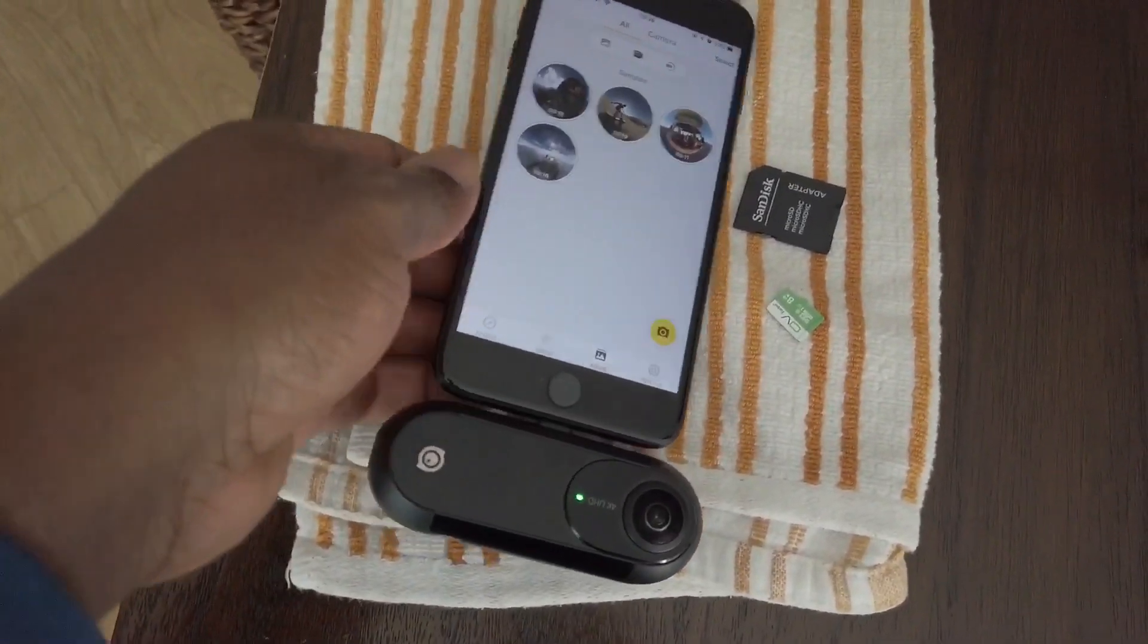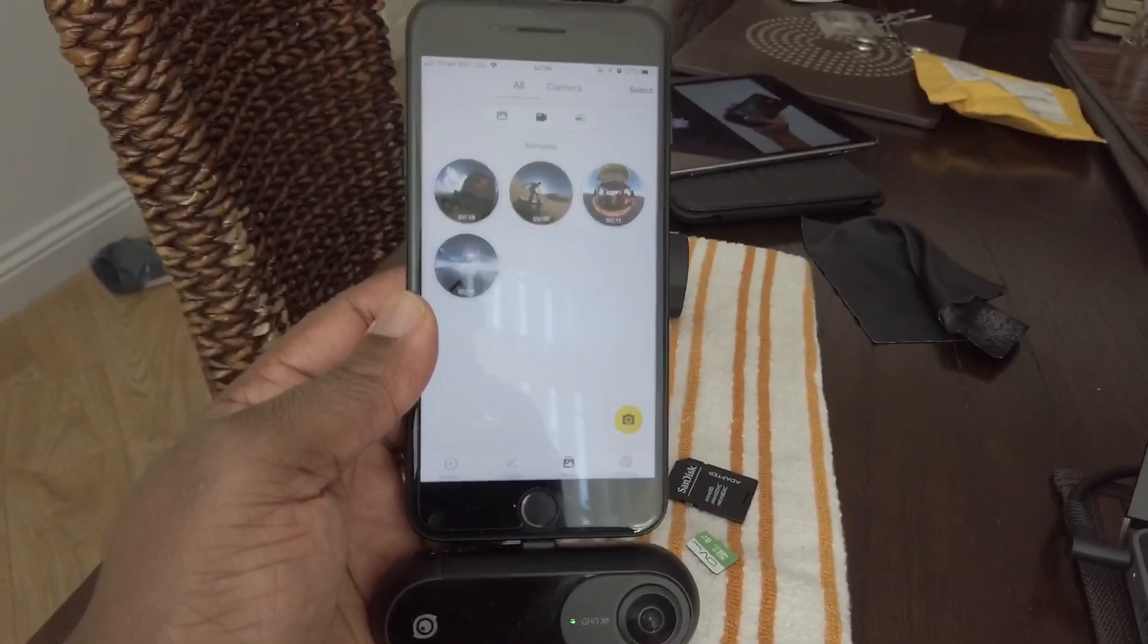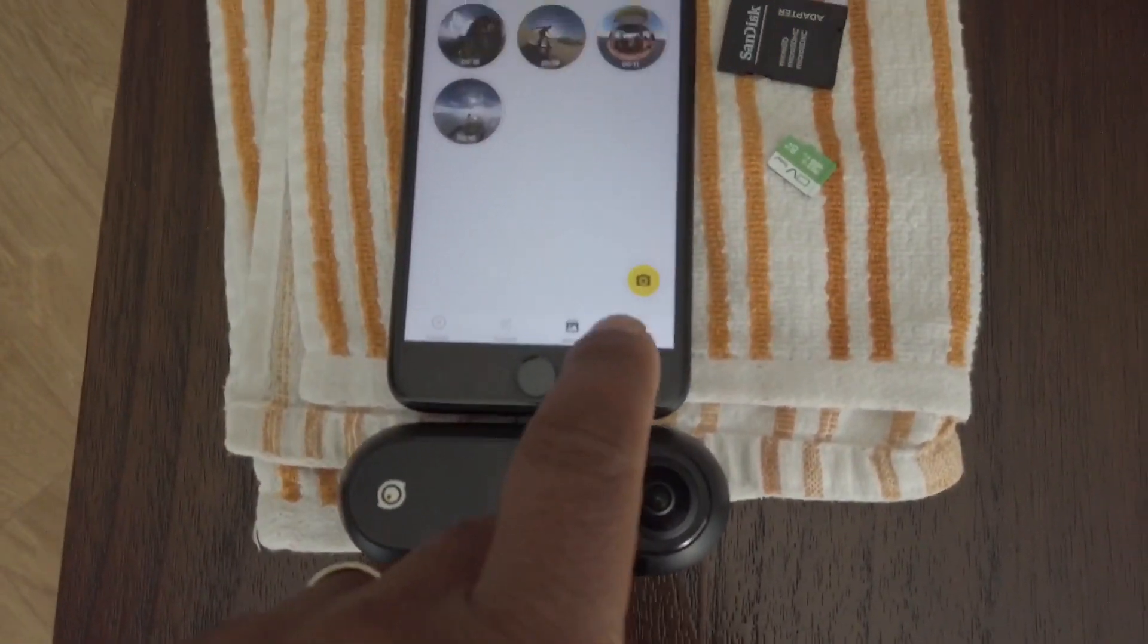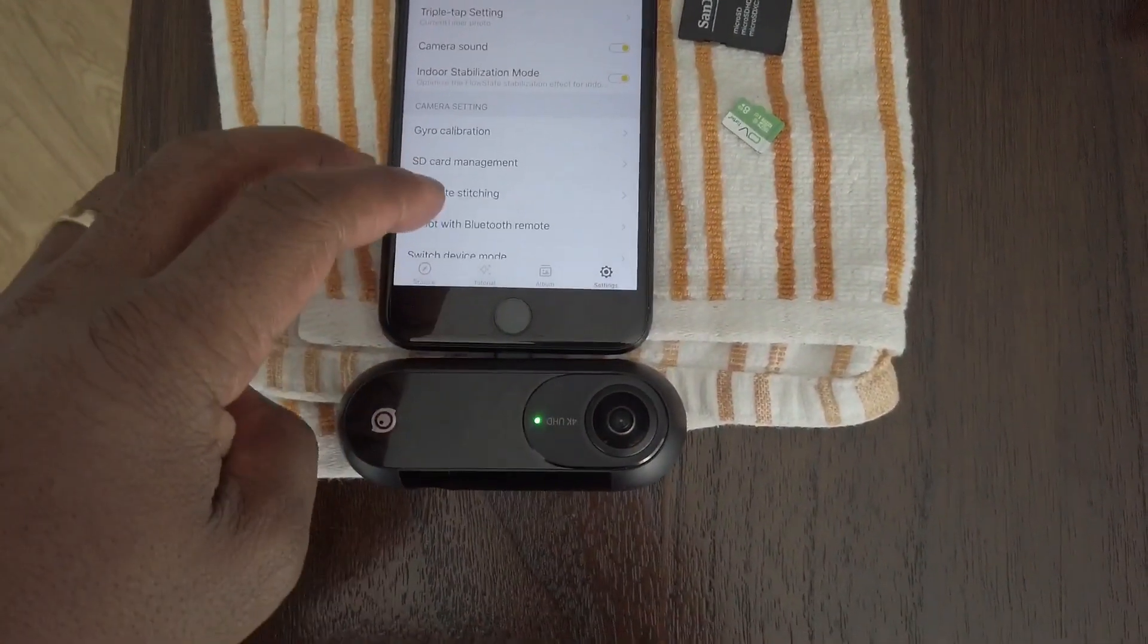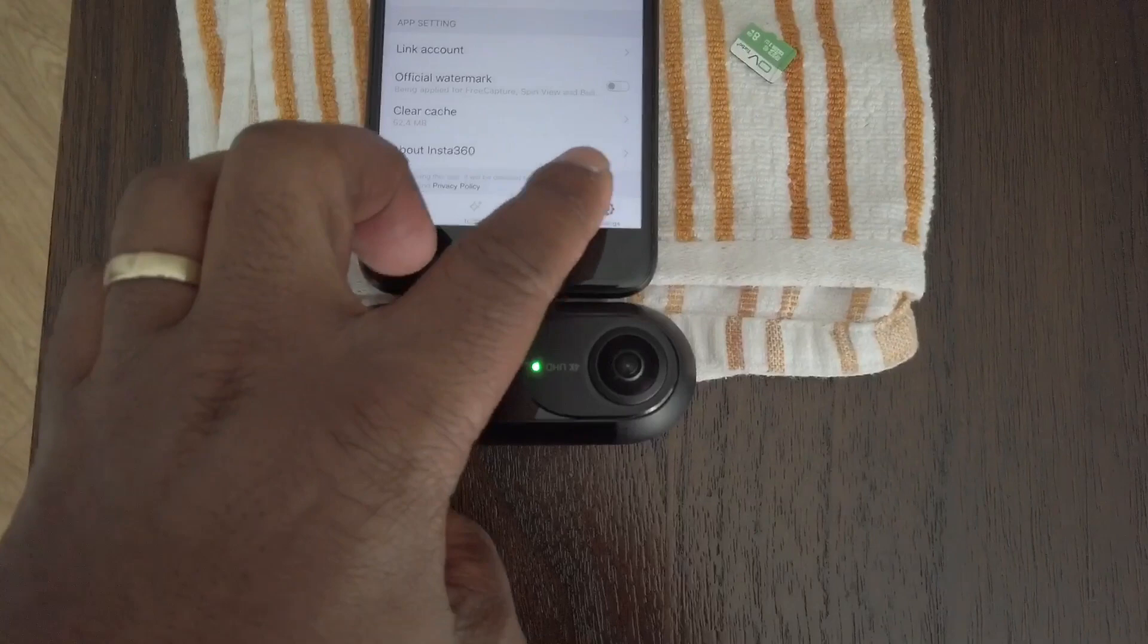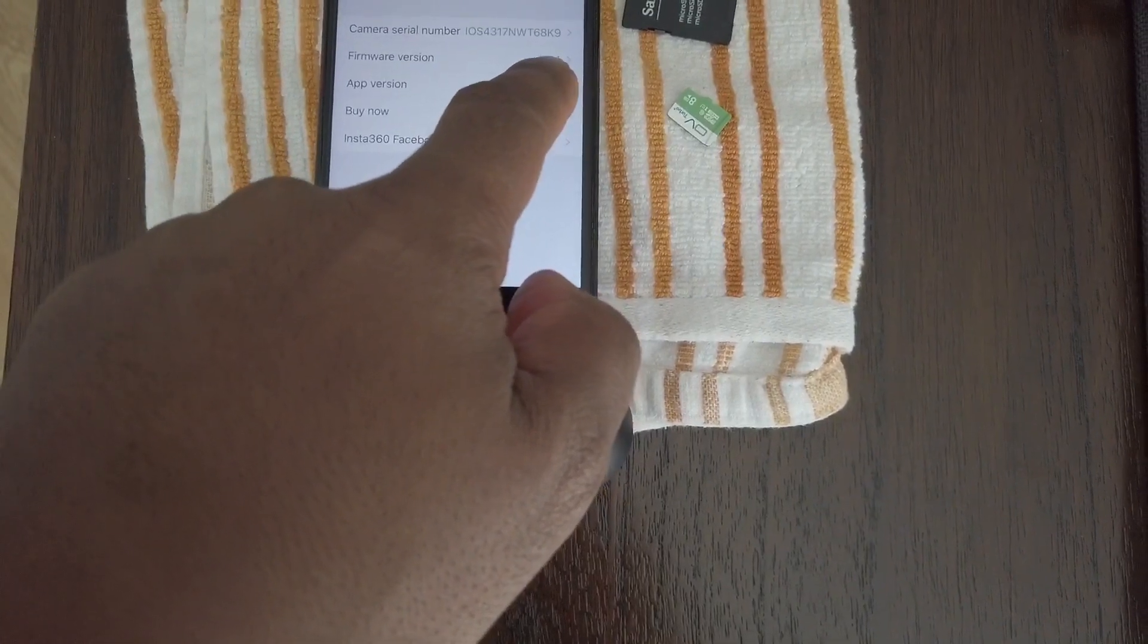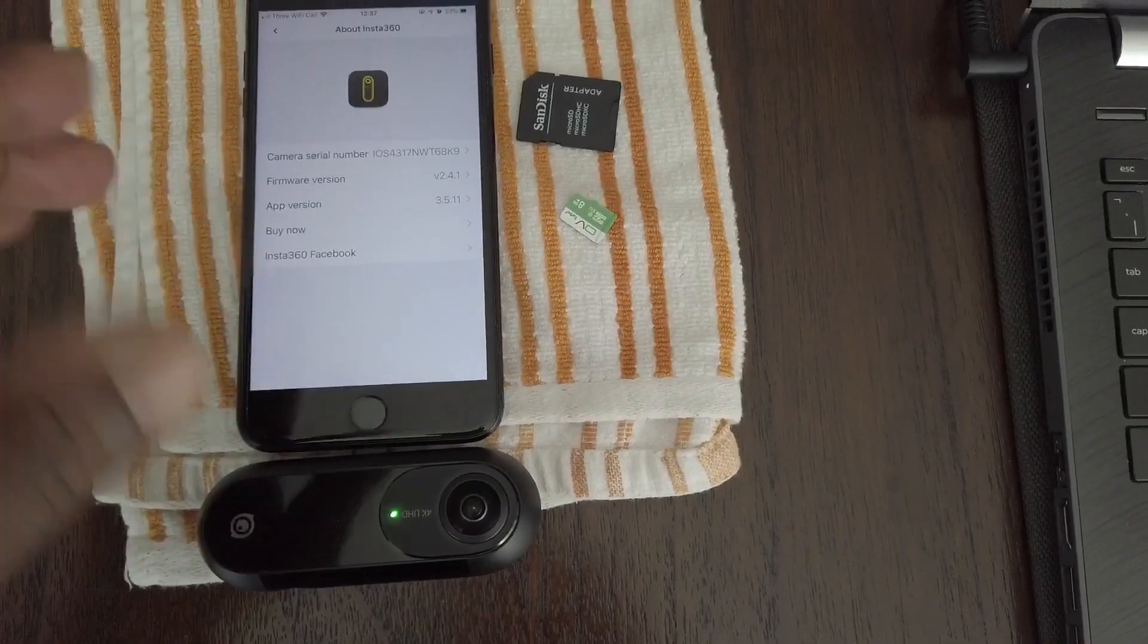When you connect it, the Insta 360 app will come up. You go to settings here and go straight down to about Insta, which is the last one. Now if your firmware isn't 2.4.1 and it's something else less than that, then you need a new firmware update.